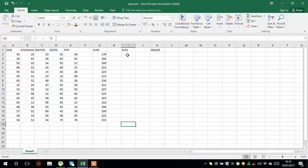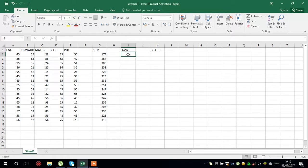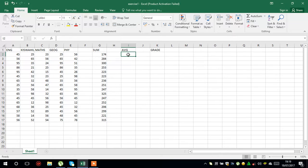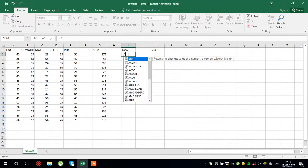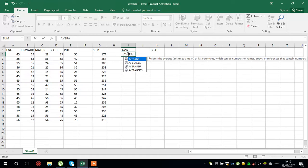You put your cursor there. Each formula, as we said in the other lesson, starts with an equal sign, then you say average.